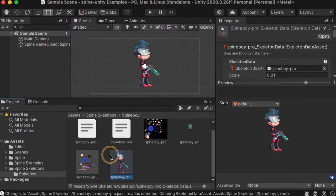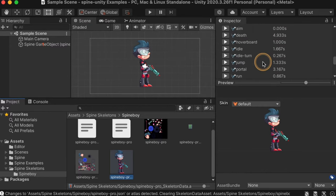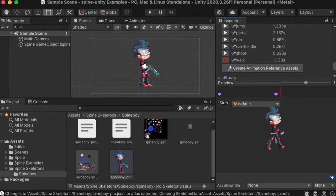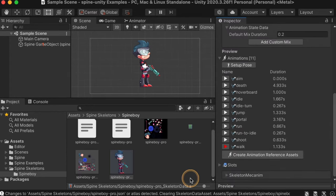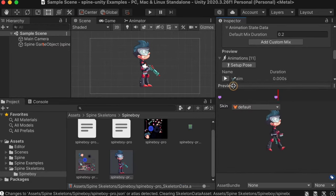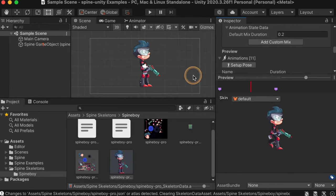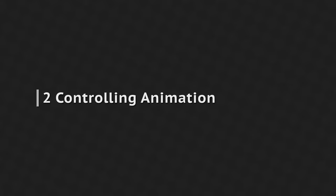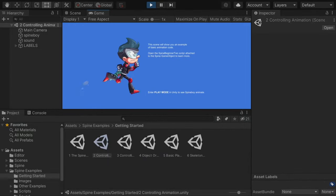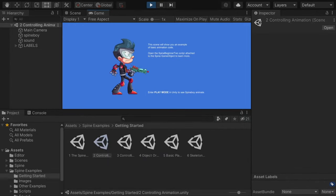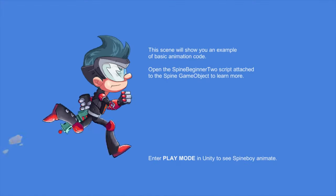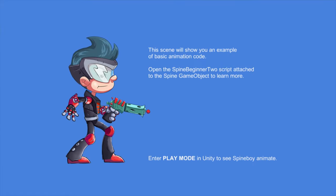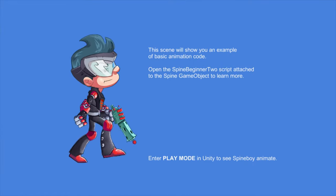You can quickly see the appearance of animations in the preview that appears at the bottom of the inspector window when the Skeleton Data Asset is selected. Sometimes Unity collapses the preview, so if you don't see it, it just needs to be resized. The second example scene demonstrates basic animation code using the C# API. When playing the scene, Spineboy will play the walk, run, idle and turn animations, and footstep events will trigger a sound accordingly.